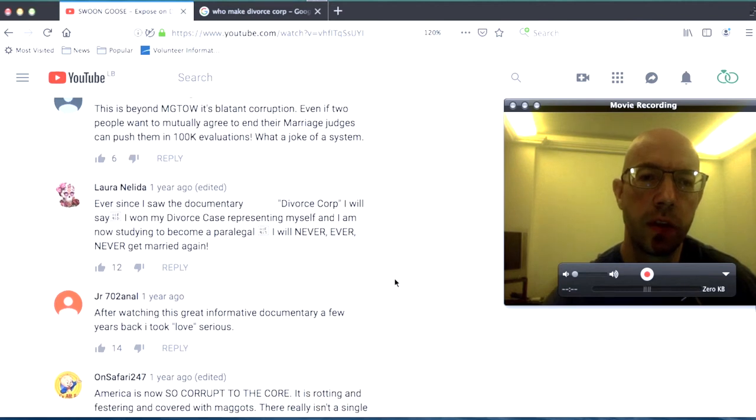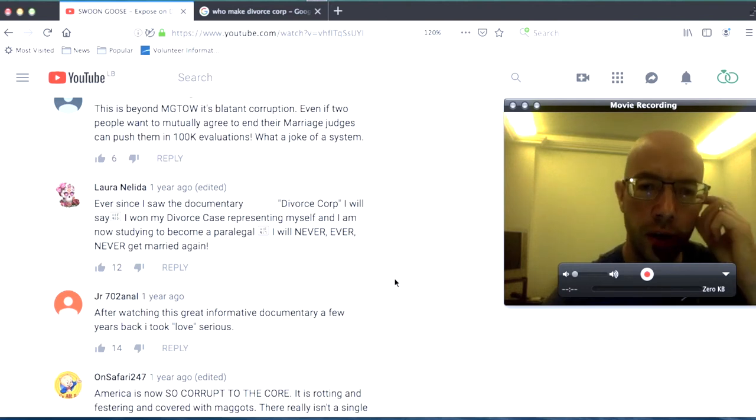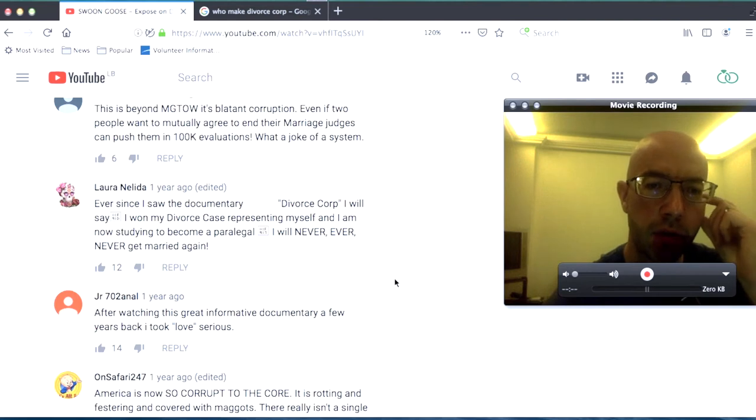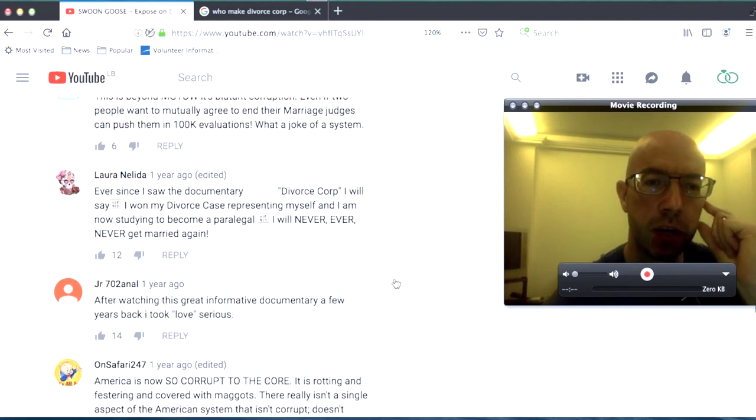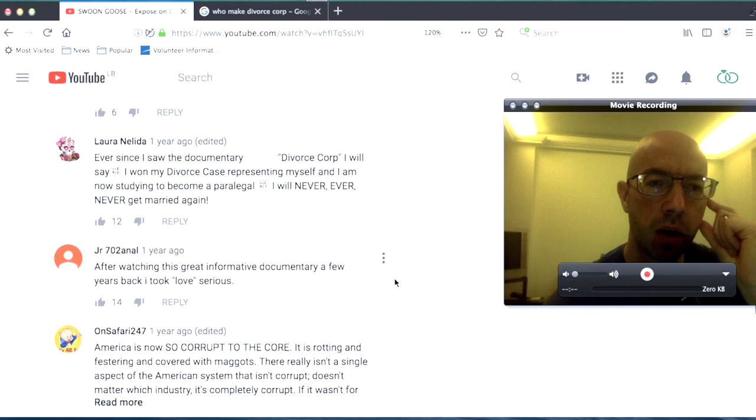Ever since I saw the documentary Divorce Corp, I will say I won my divorce case representing myself. And I am now starting to become a paralegal. I will never, ever, never get married again. And this is from Laura.